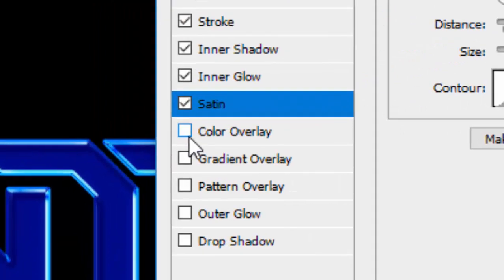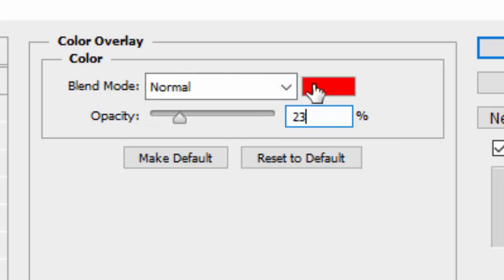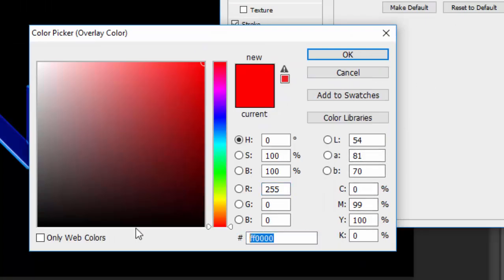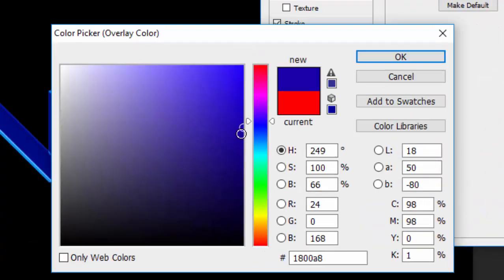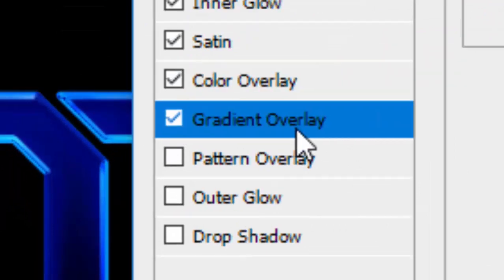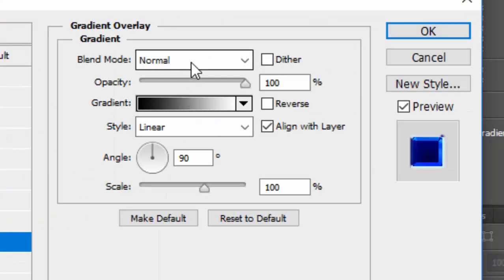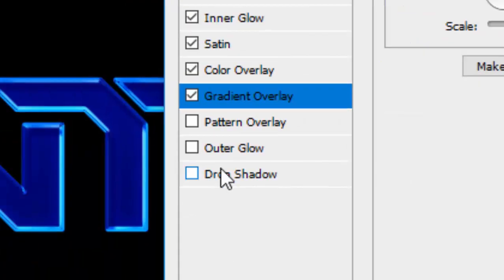In the Color Overlay tab, change the opacity to 23, keep the Blend Mode at Normal, and change the color to #1800A8 — you'll get a purple-bluish tone. Click OK. Then check Gradient Overlay: keep the Blend Mode at Normal, set opacity to 13 and scale to 62.